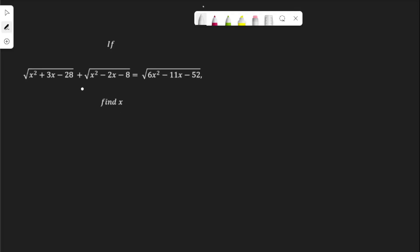In this video, we're going to solve this question: root of x squared plus 3x minus 28, plus root of x squared minus 2x minus 8, equals root of 6x squared minus 11x minus 22. We have to find the value of x.